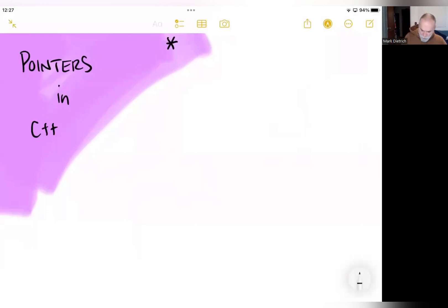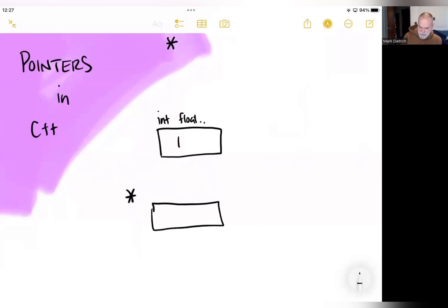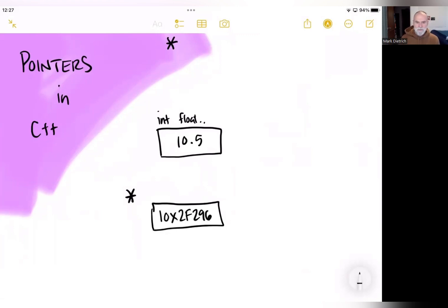Pointers are just a variable, and a variable is just a little piece of memory carved off and reserved by the processor to hold some data. We know about integers, floats, et cetera — all of those data types hold a value consistent with that data type. A pointer is the same type of variable, except instead of holding a 10 or a 10.5, it's going to hold an address — some hexadecimal address — that points to a specific location in memory, which could be another data variable, an array, or an array element.